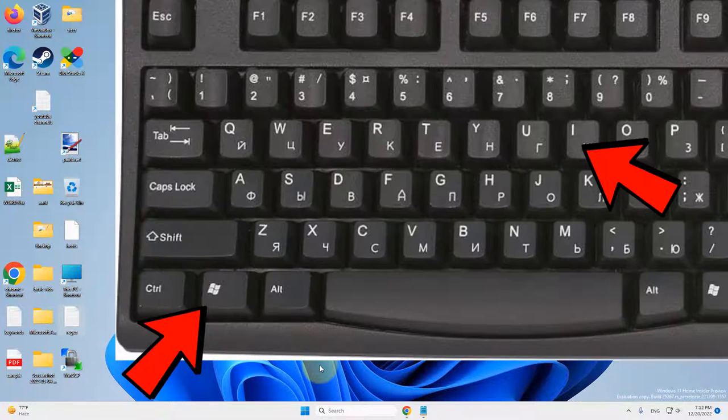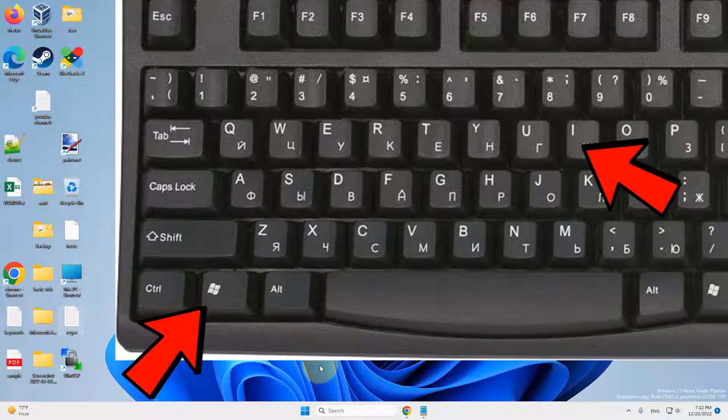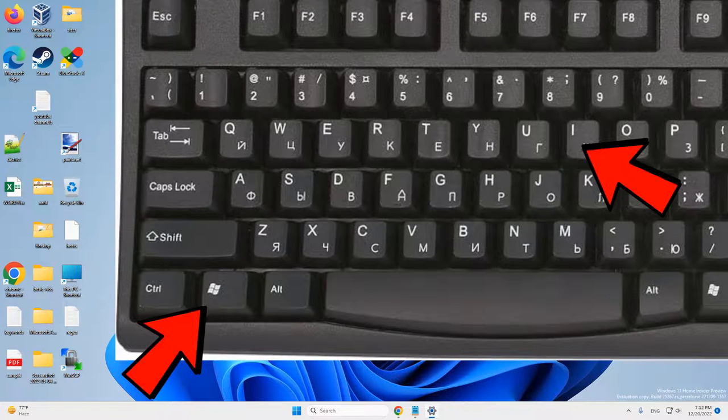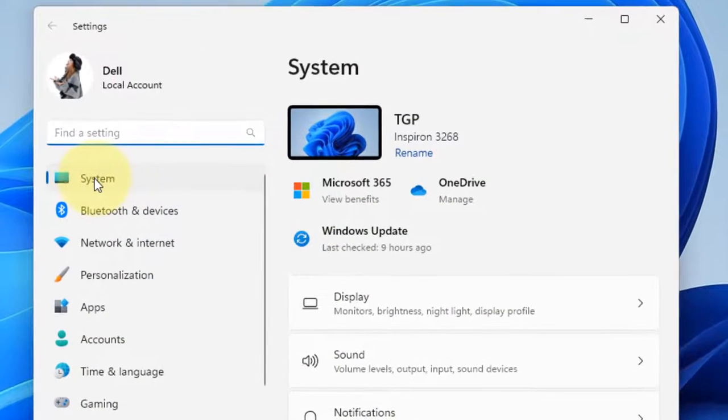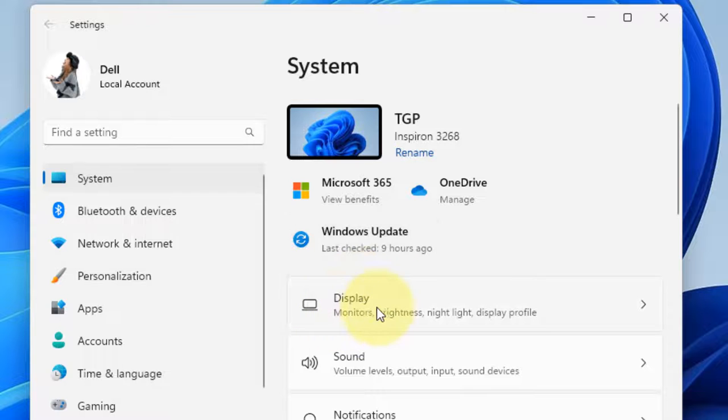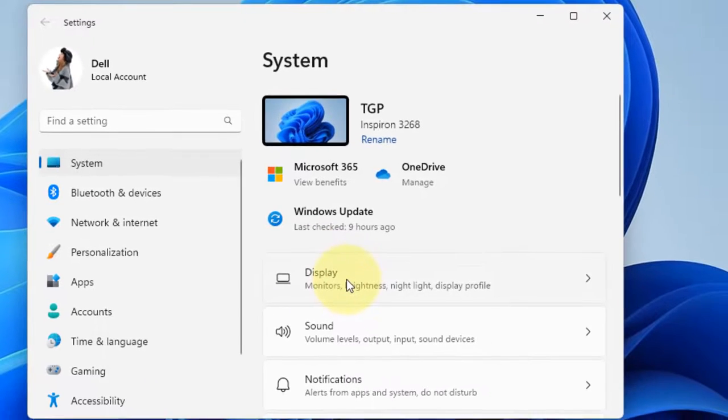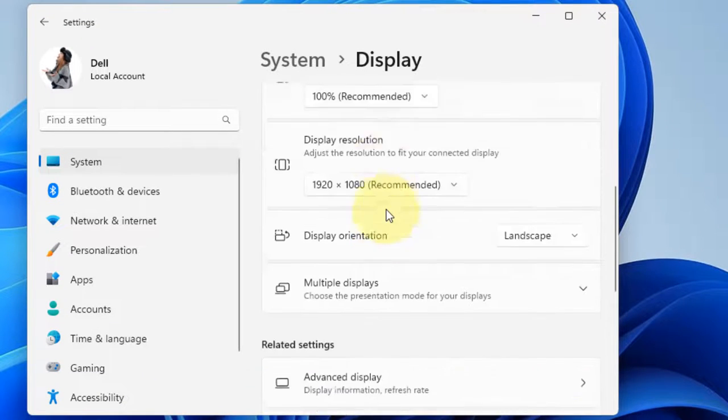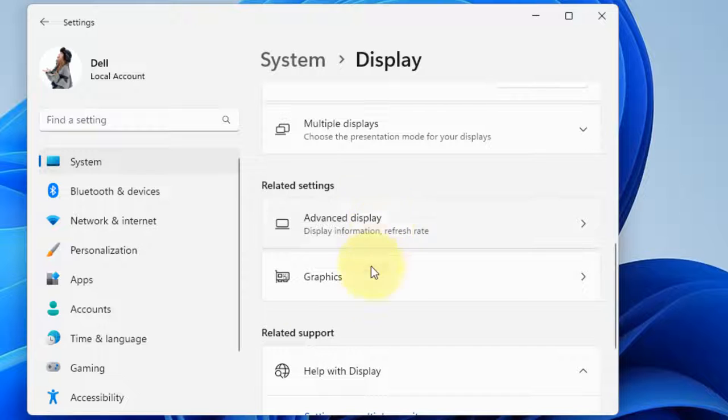Just press Windows and I key together to open settings. Now click on System from the left and on the right side click on Display. Now scroll down and find Graphics. Just click on Graphics.